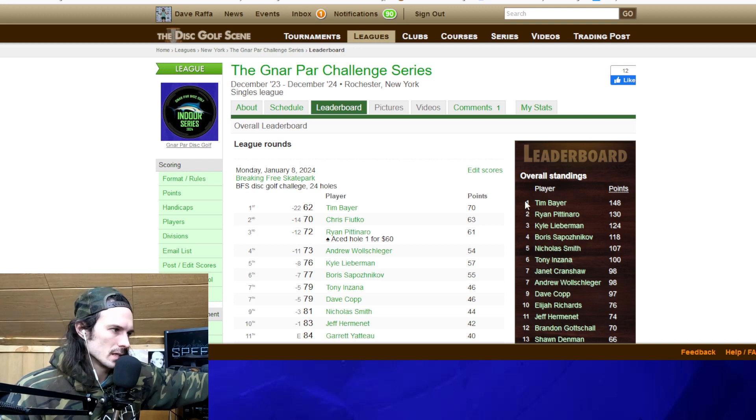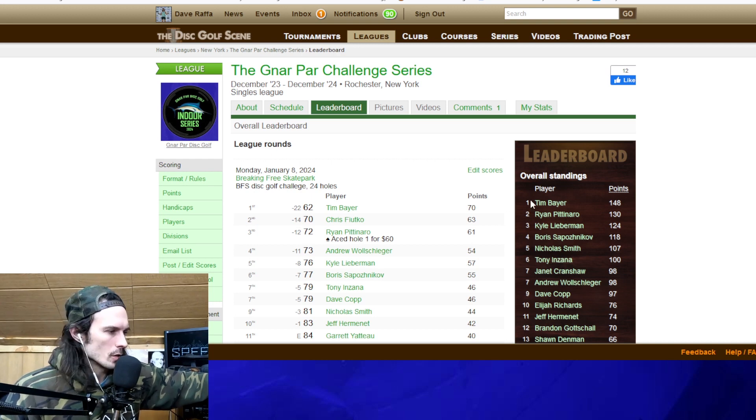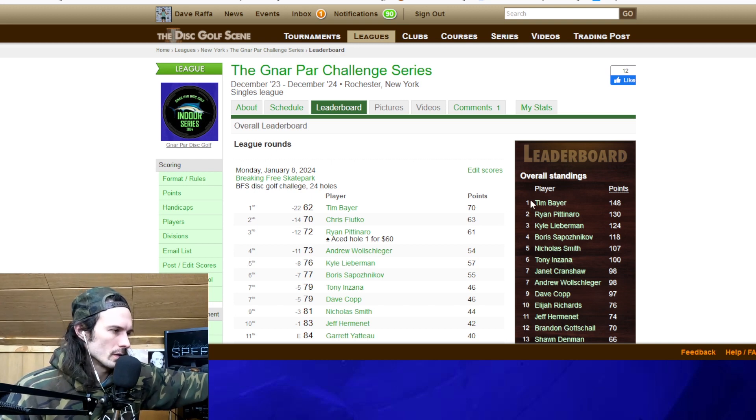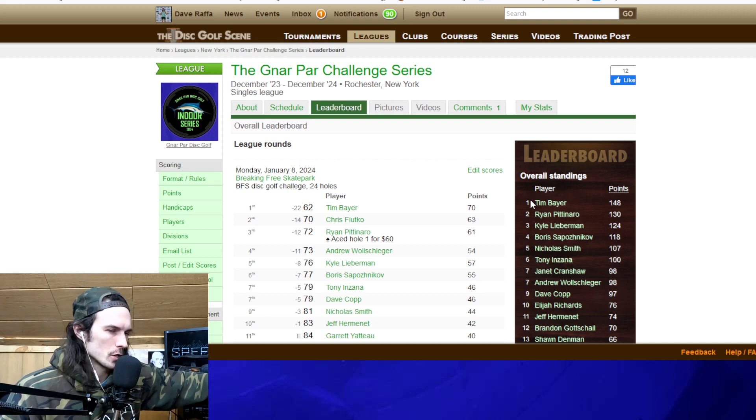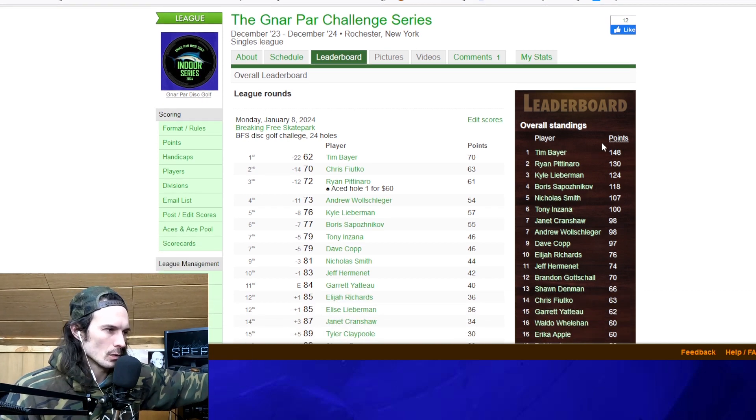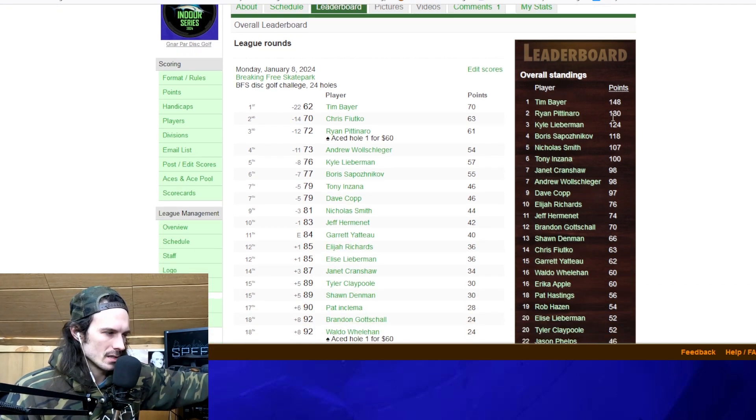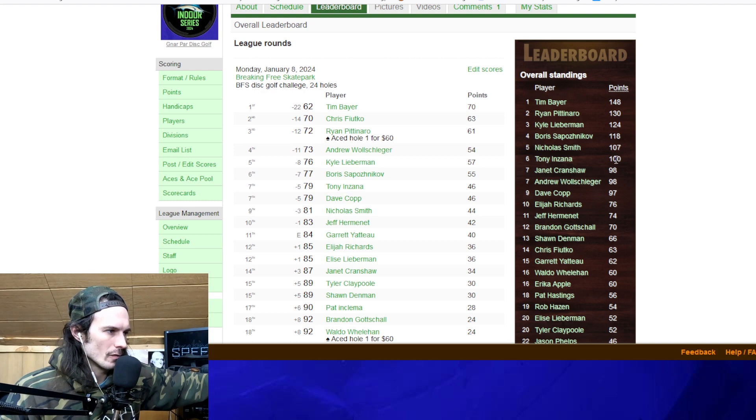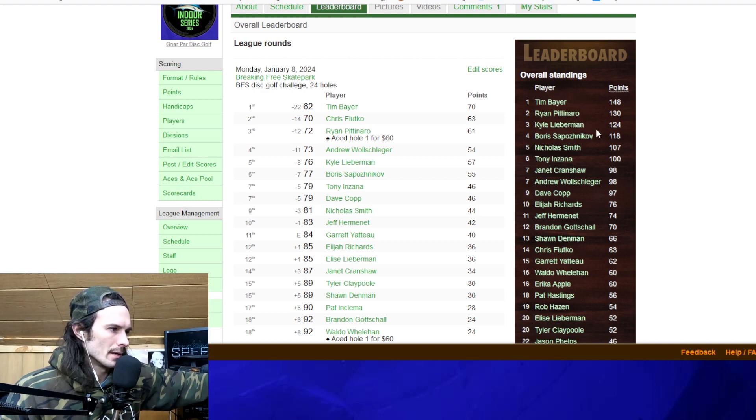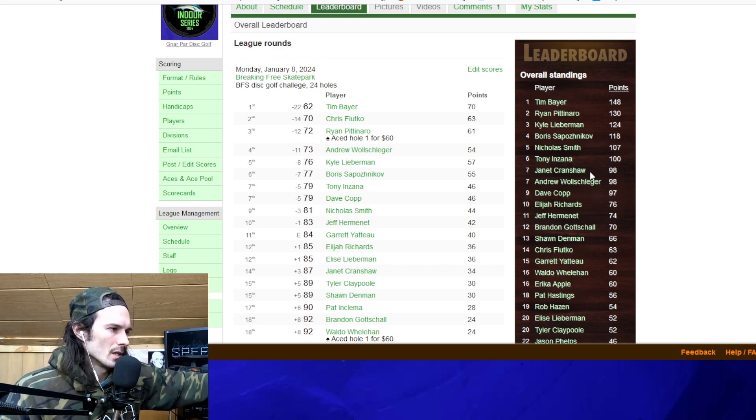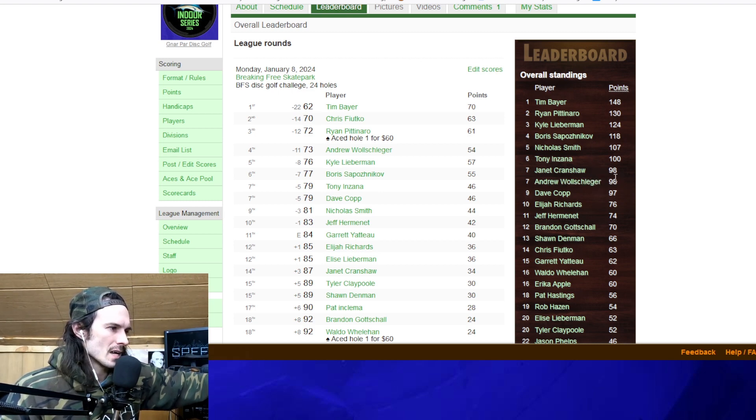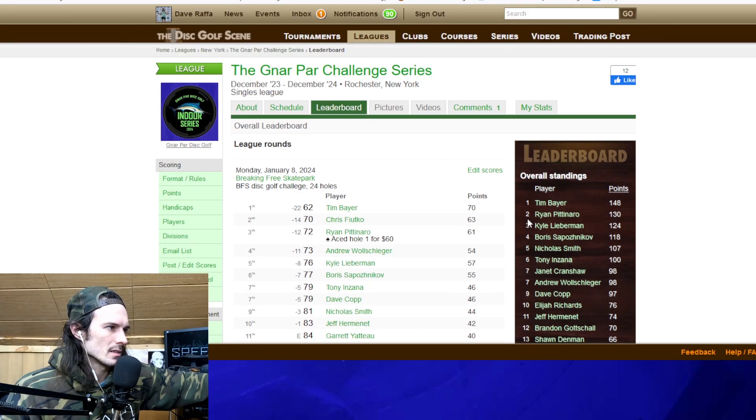Leaderboard disc golf scene. If you win your card, you get five extra points. If you win for the day, you get 10 extra points. You get two points for every player you beat. Of course, Tim Bayer is in the lead. We have about six players over 100. Tim, Ryan Pinero, Kyle Lieberman, Boris, Nick Smith, and Tony Inzana. A couple people, Andrew and Janet, just outside that 100 point line. So they'll be there.